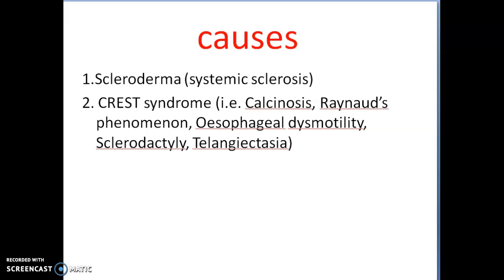The number one cause is scleroderma and the second cause is CREST syndrome. CREST denotes: C for calcinosis, R for Raynaud's phenomenon, E for esophageal dysmotility, S for sclerodactyly, and T for telangiectasia.